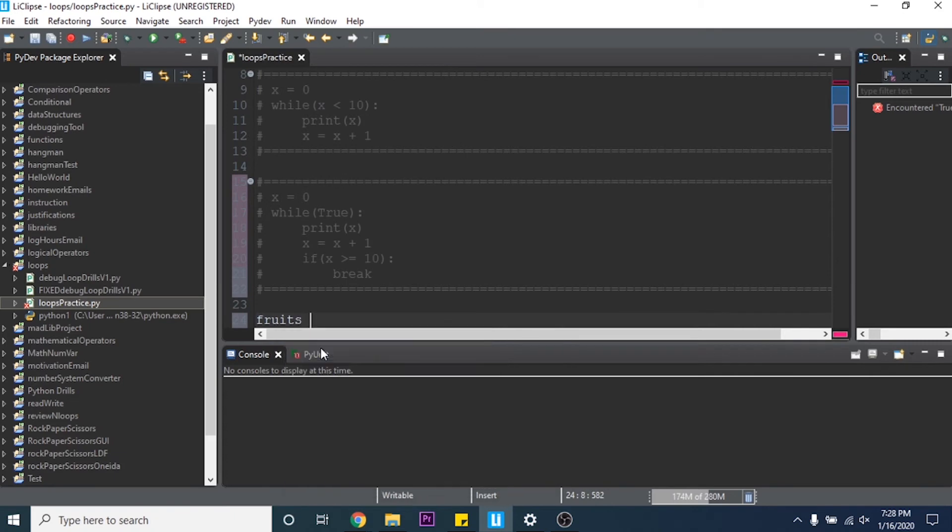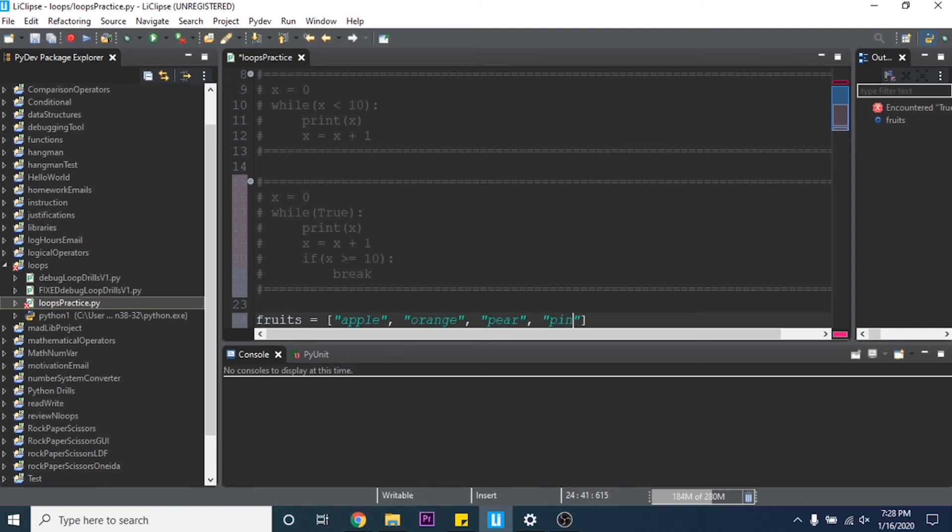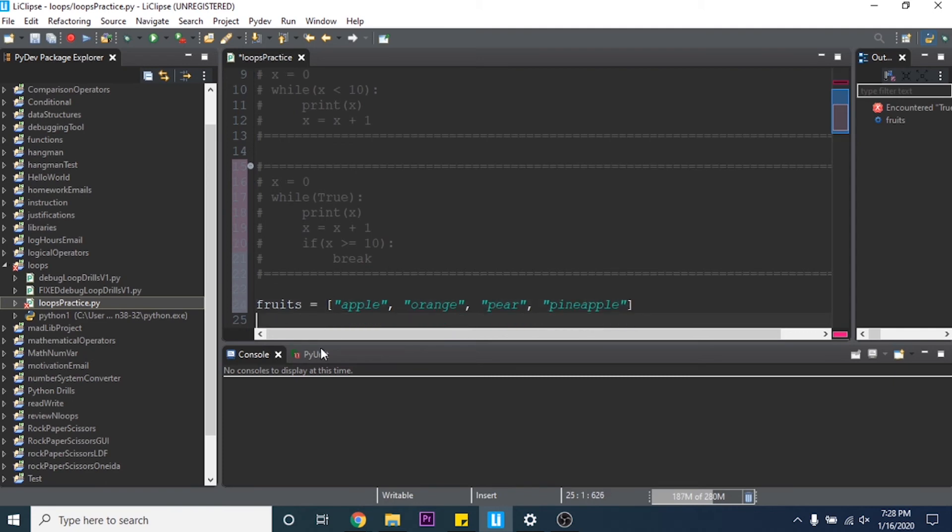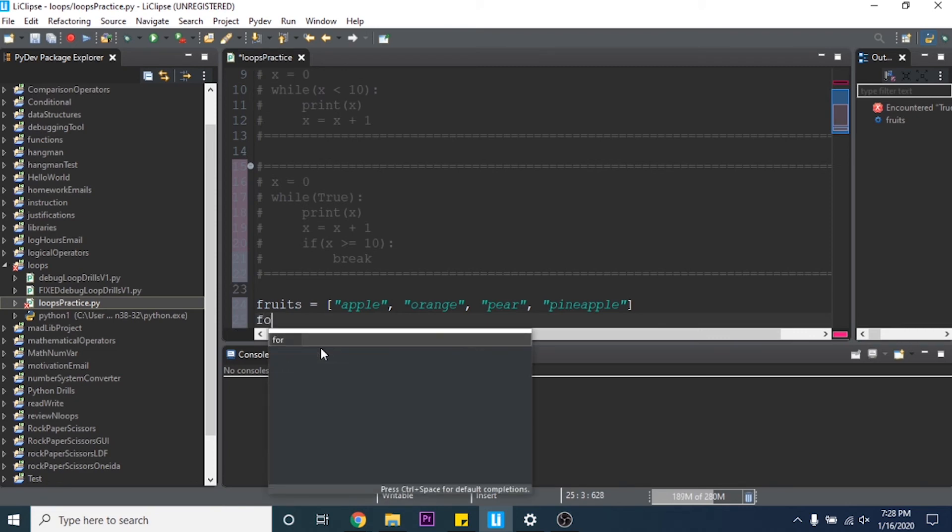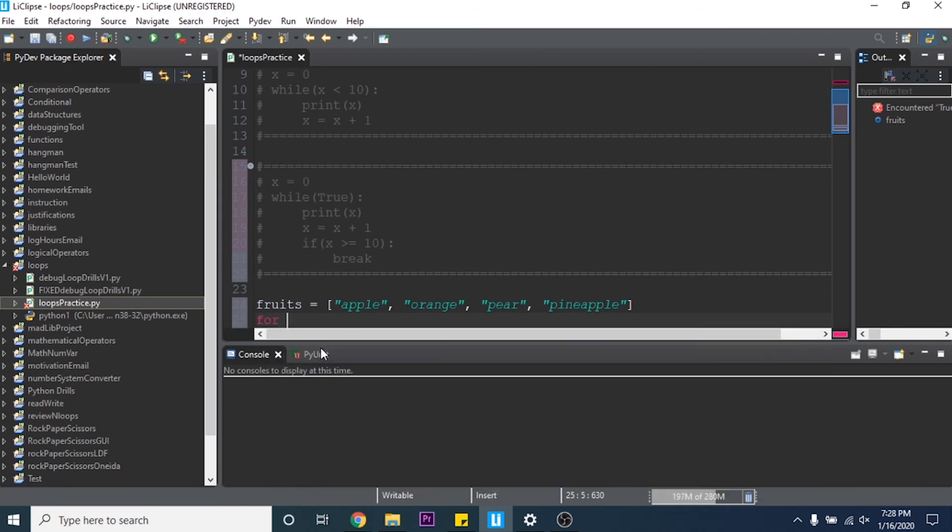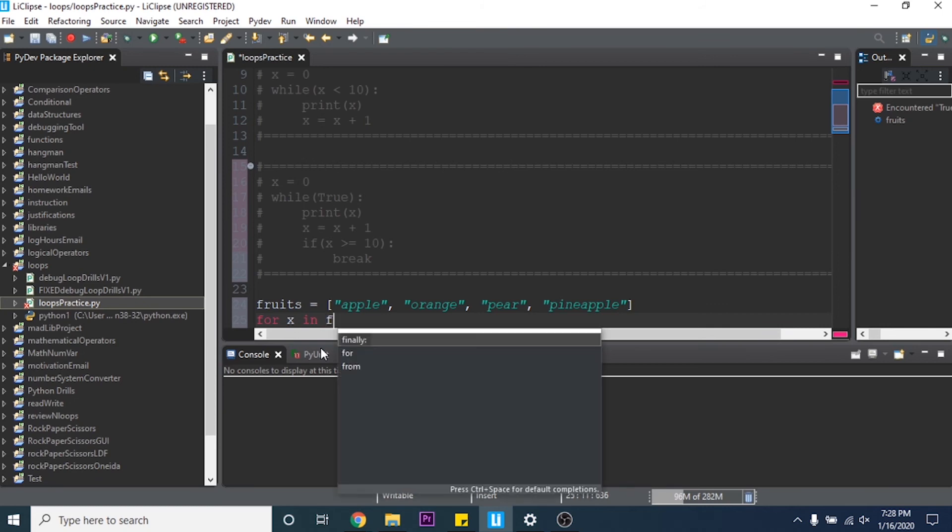So for loops are cool for printing through lists and such like that. So let's make a list of fruits. We can say apple, orange, pear, and let's say pineapple. I don't really know how to spell this but there's our fruits. Then we can say for fruit in fruits, or for x inside of fruits.